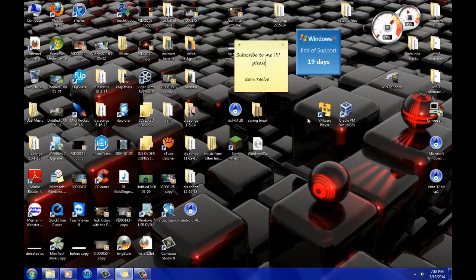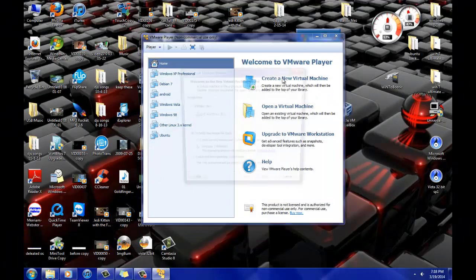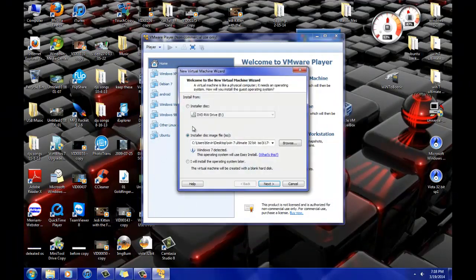Alright, so now I'm going to actually show you how to create one of these. You'll need to download VMware Player, which is free. And then you'll want to go to create a new virtual machine. And it will ask you for an ISO or a disk. So if you have an installer disk, just select that. If not, you'll have to go find an ISO.